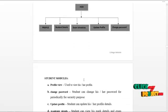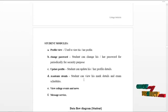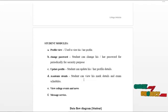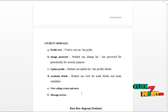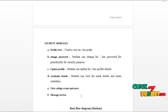The next module is the student module. Students can log in and access the following services: view their profile, update profile details, and change password routinely for security reasons. Students can view mark details and exam schedules of their academic profiles. Students can view college events and college news, and can send mail to staff and HOD to communicate with them.